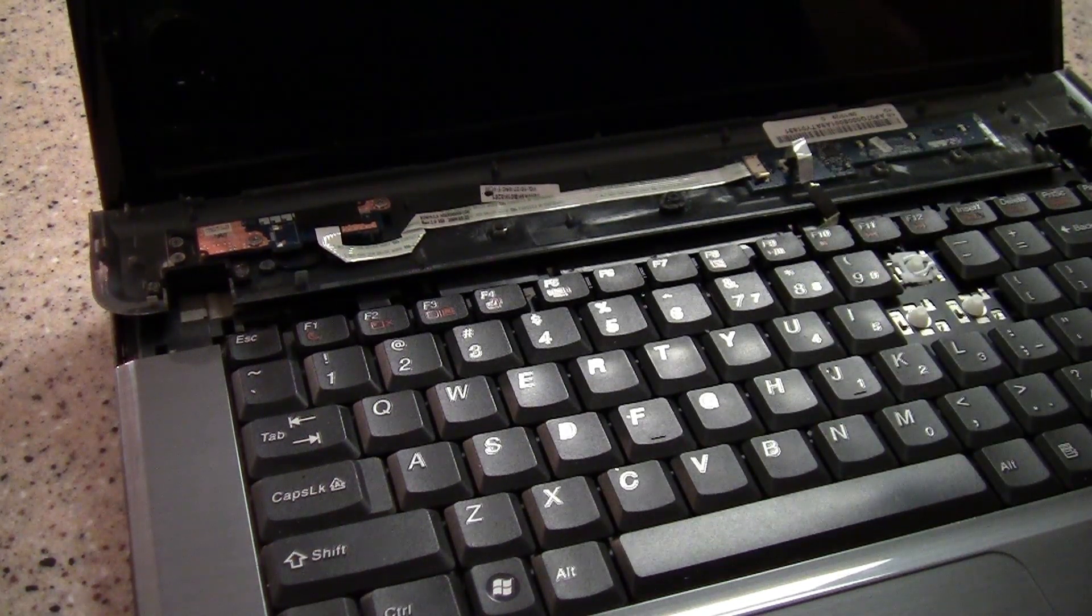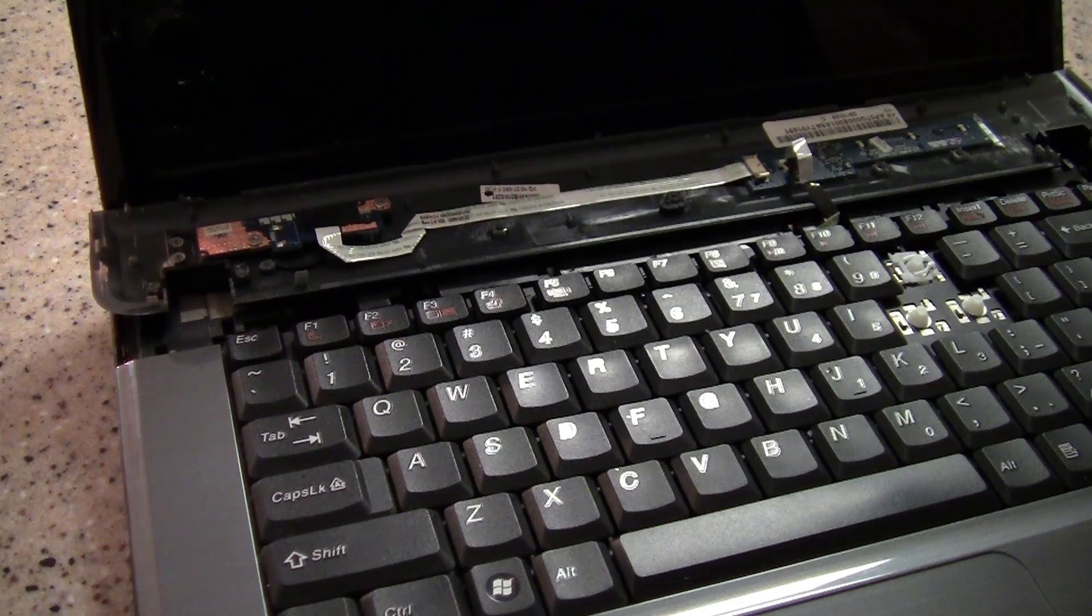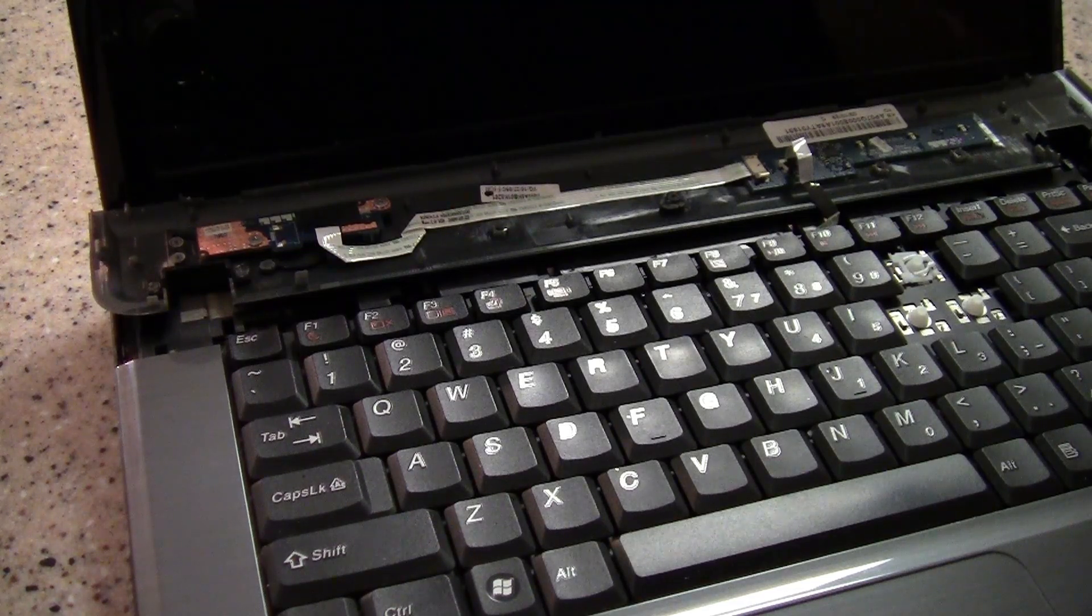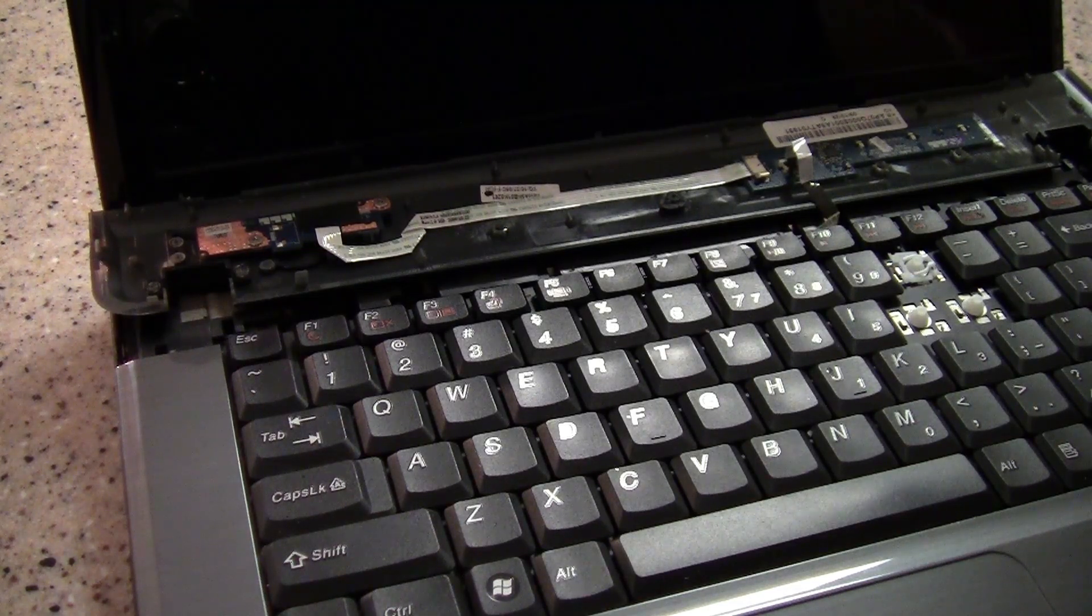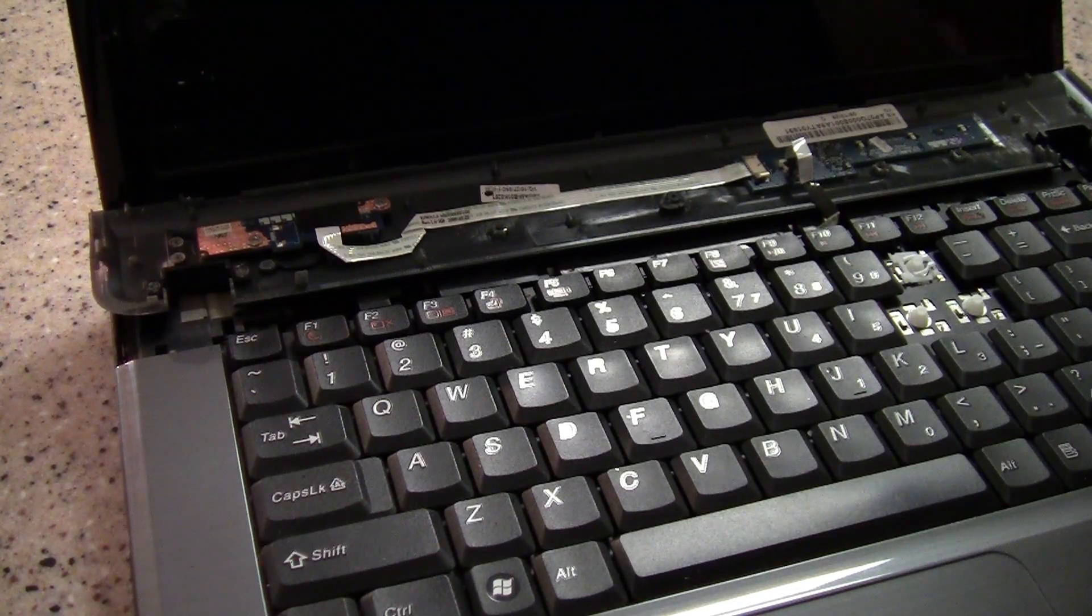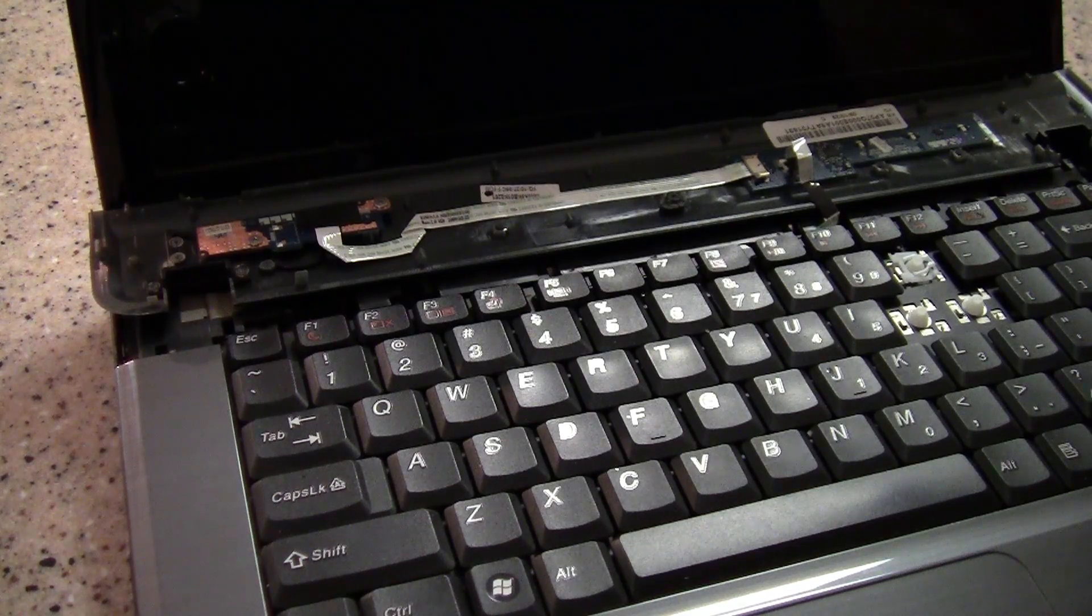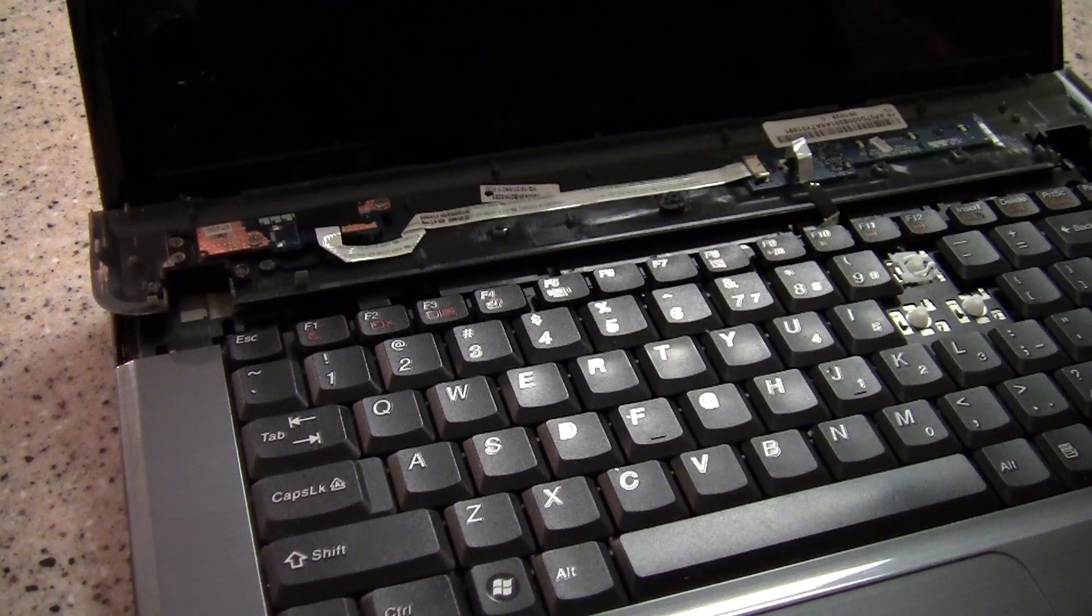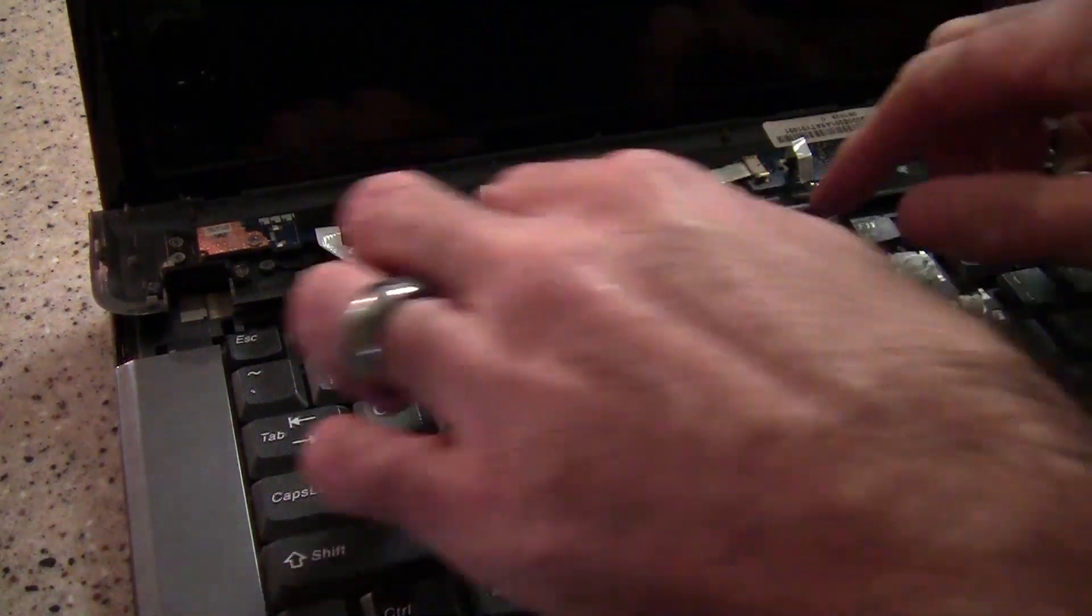Alright. And just a little tip, whenever you take a screw out for a computer so you don't lose it, I always put it head-side down so it doesn't roll around. Don't want to lose those. Okay.